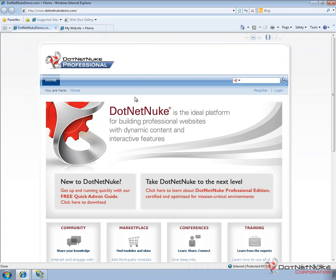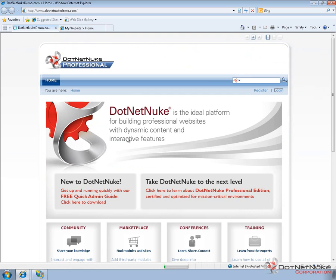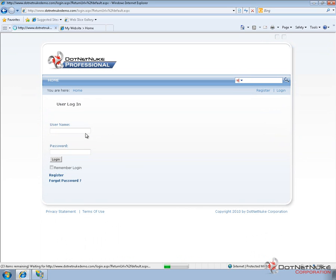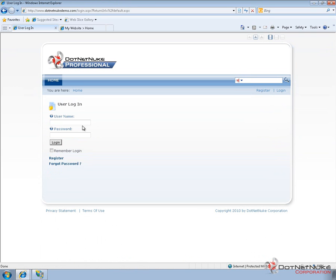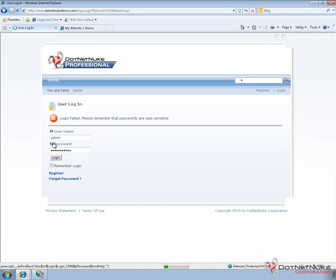Now if we go to that new portal and we attempt to log in, if we try to log in with the admin account, which was the user for portal ID 0, the first portal, we're not going to be able to log in. So I'll type in the information for that account, and you can see the login fails.